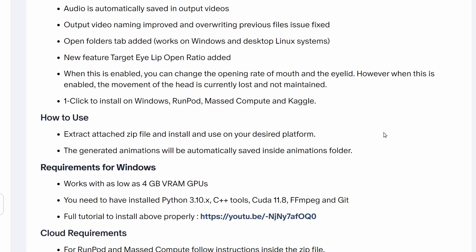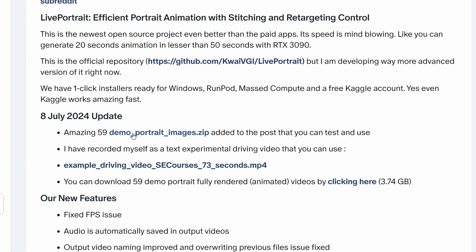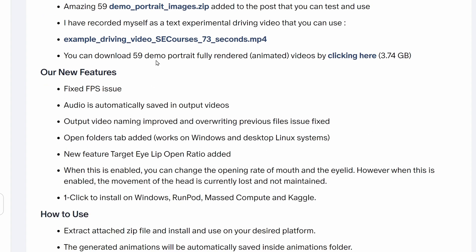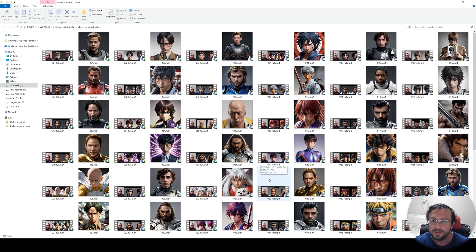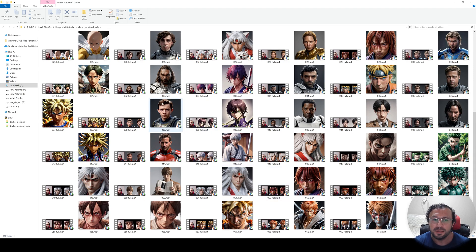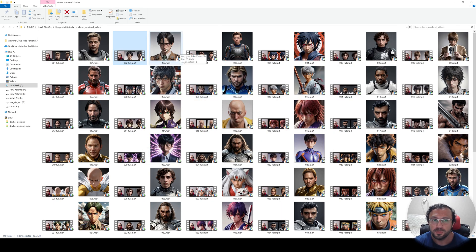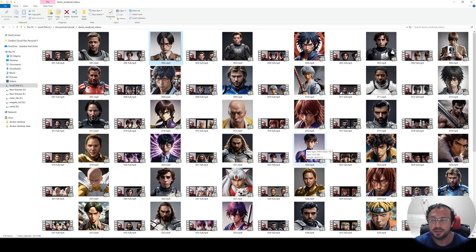I have also shared amazing material for you. I have 59 demo portrait images in a zip file — click to download from attachments. I have prepared an example driving video — click to download from attachments. And I have 59 demo portrait fully rendered videos — when you click, it will download the zip file. Inside that zip file you will see the 59 rendered images and their videos. This is useful so you can see what kind of images work better than others. You can use these resources to see which faces are working best.